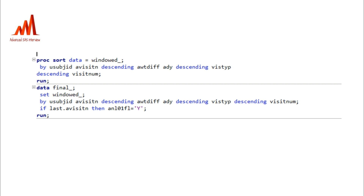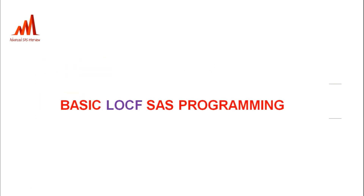When filtering for analysis in tables and listings, we use ANL01FL equal to 'Y' only. Also, when unscheduled visits are present, the visit type number for unscheduled visits is greater than for actual scheduled visits — for example, 4, 5, or 99. By sorting descending on visit type, unscheduled visits move up and scheduled visits appear last, so the ANL01FL flag is not applied to unscheduled visits.